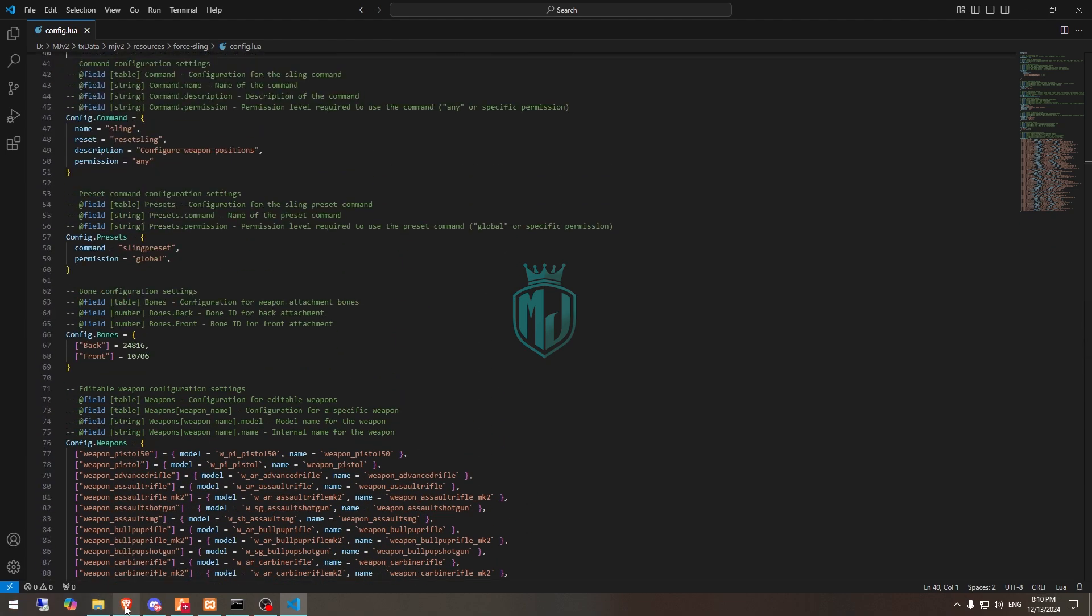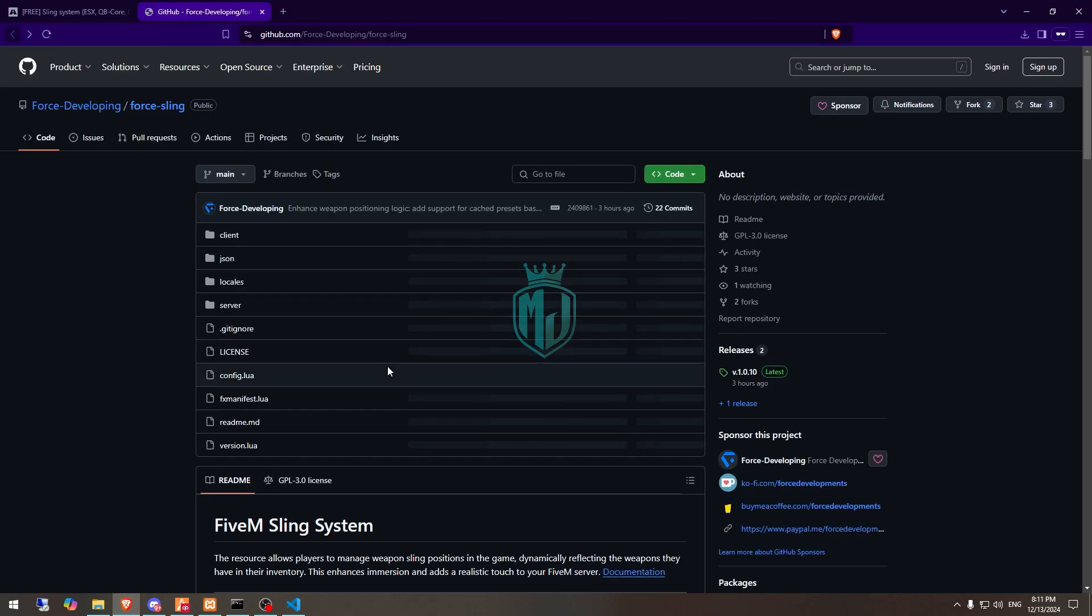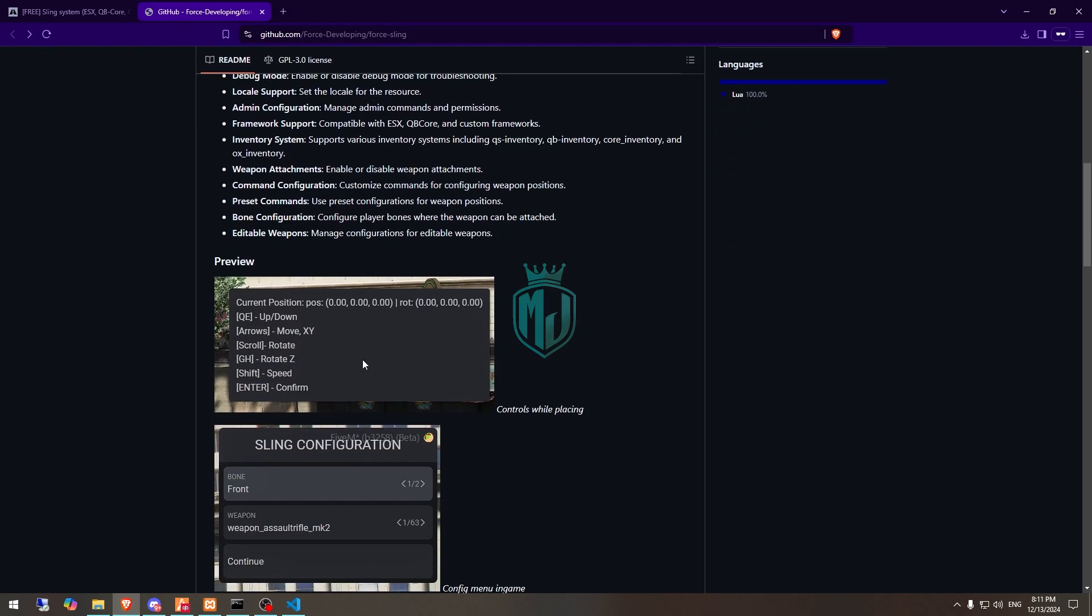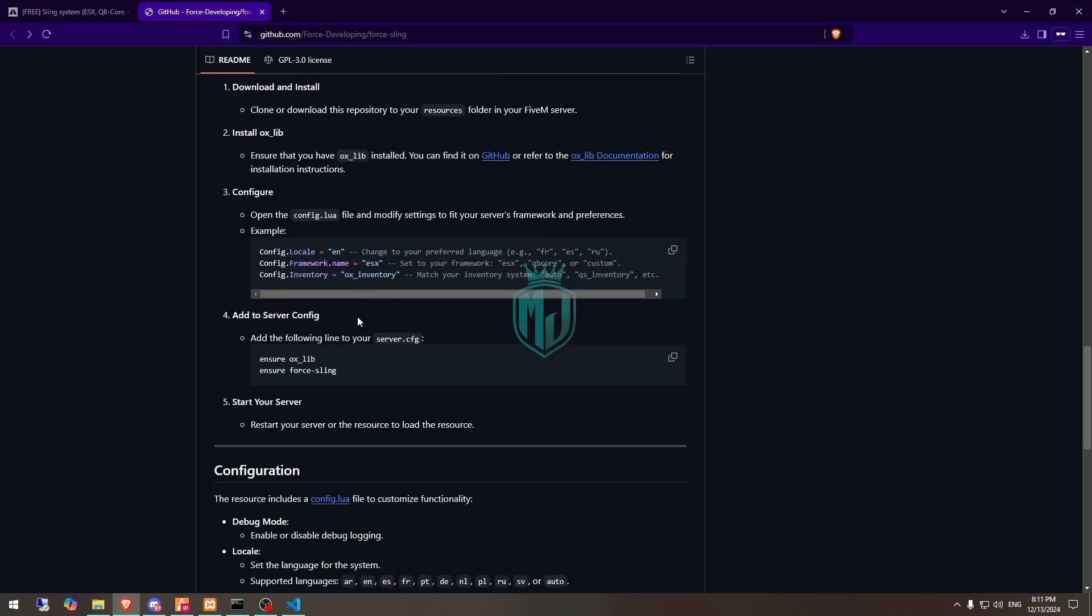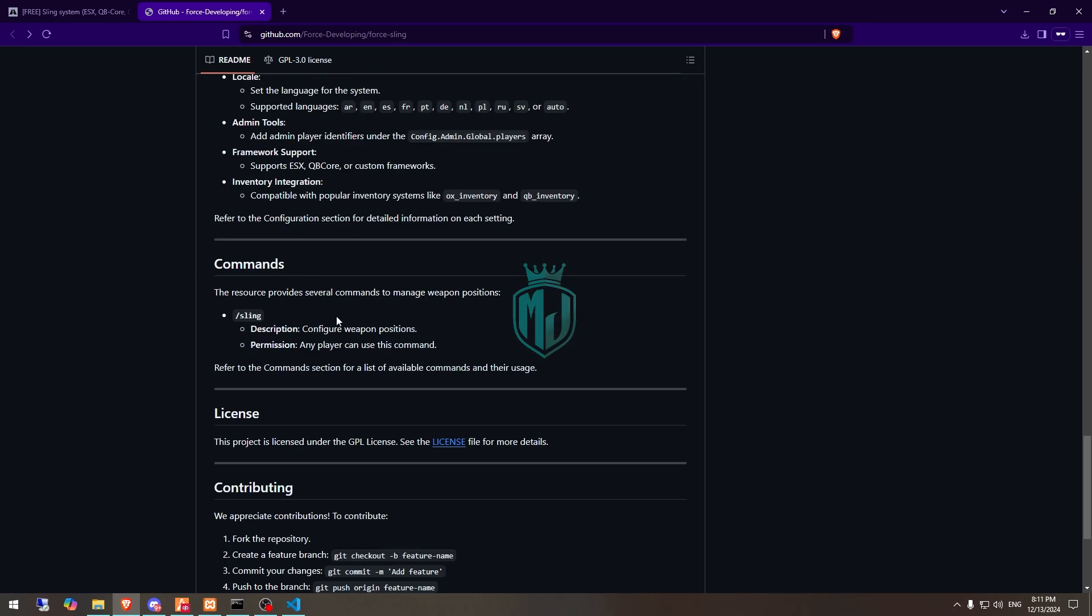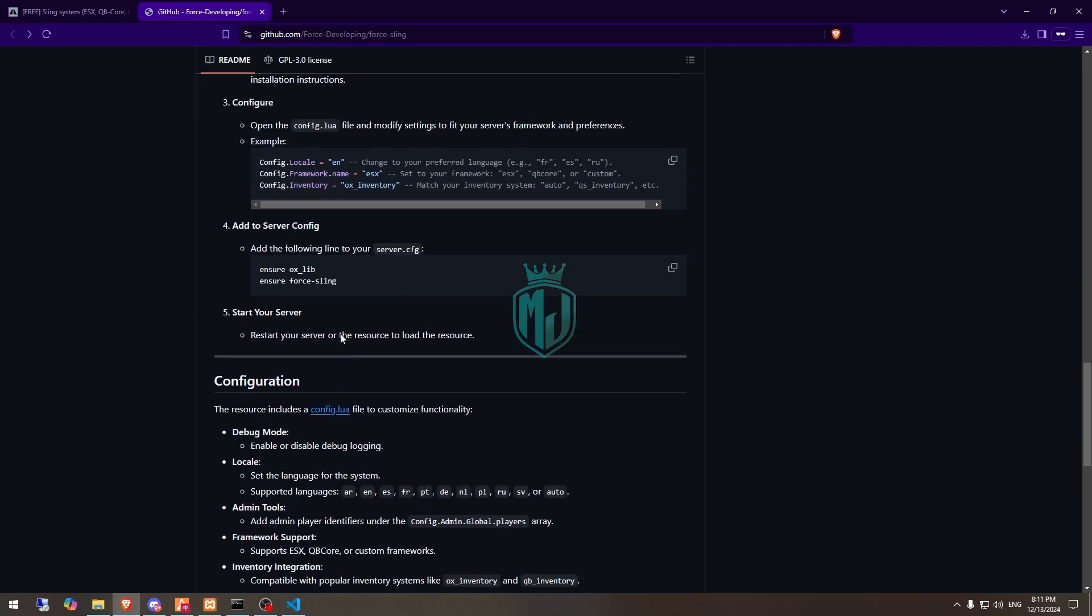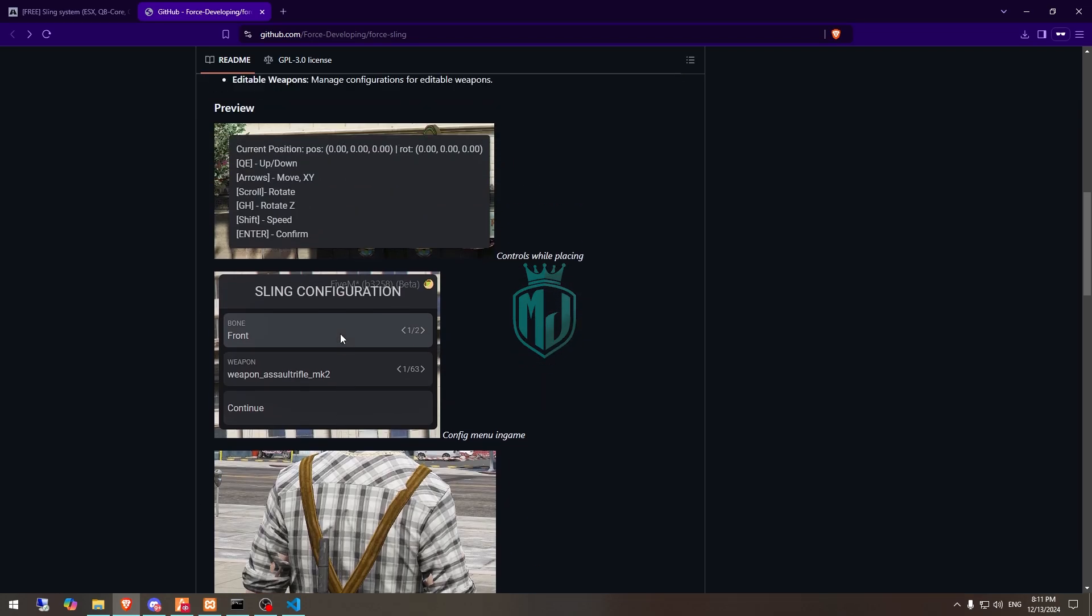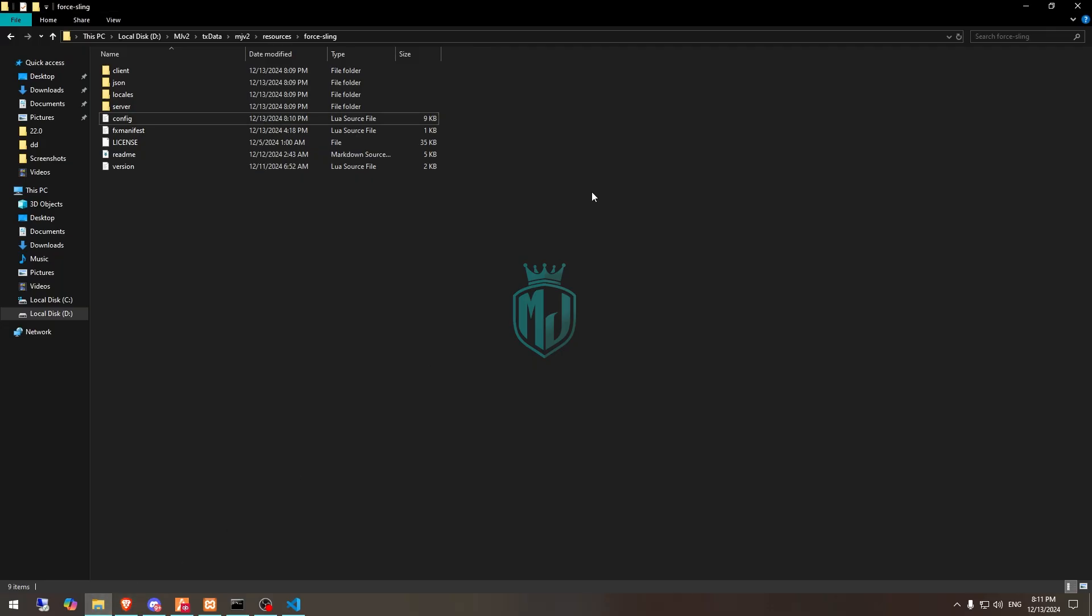So let's see, do we have any dependency? Okay, so we only need oxlib, you can easily install it from here or you may already have it. All of our work is complete now, we have to simply just start the script.